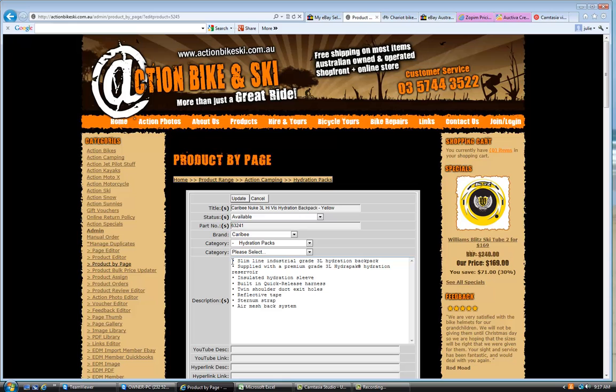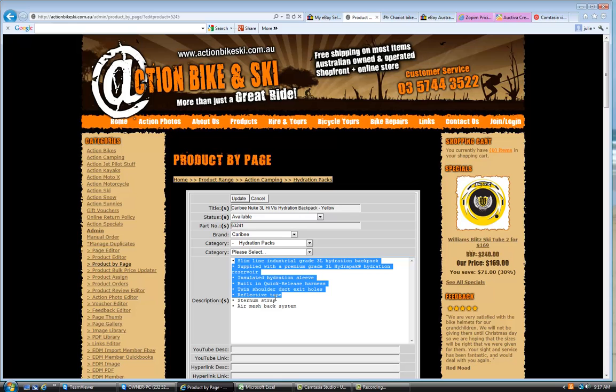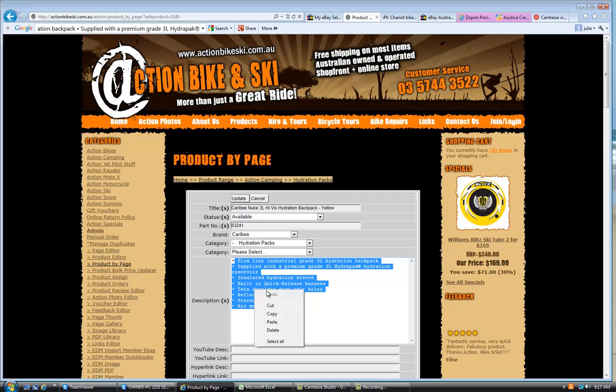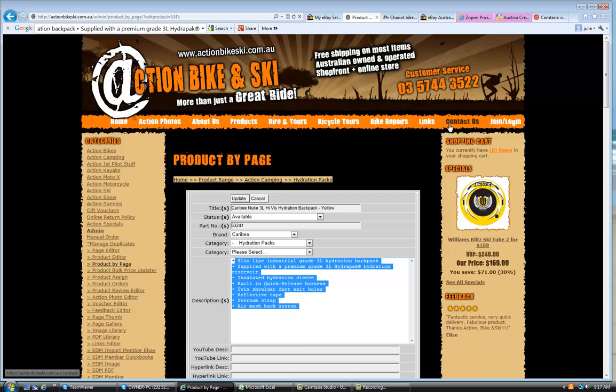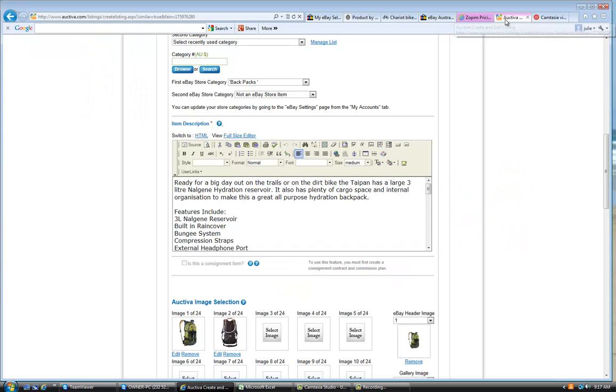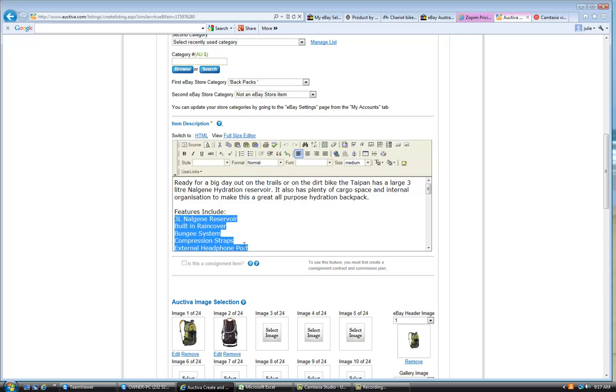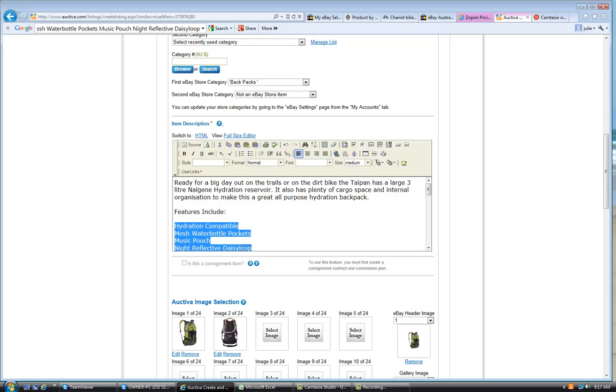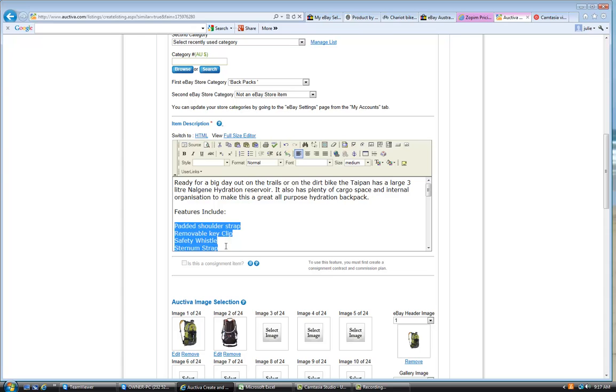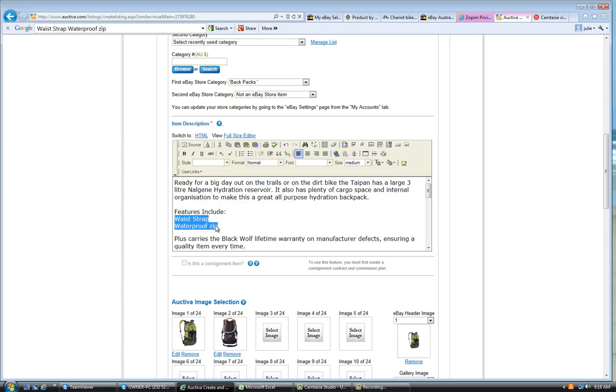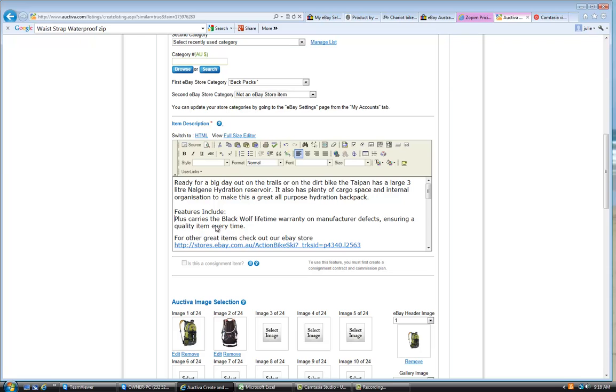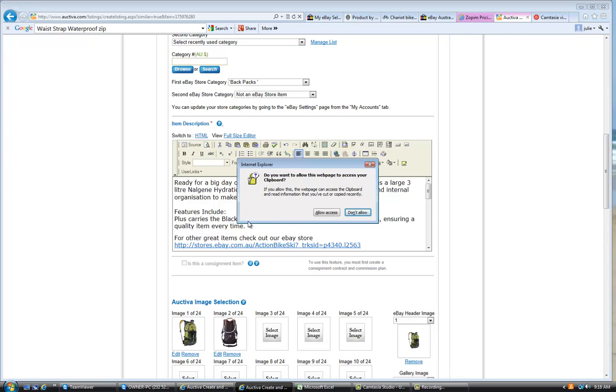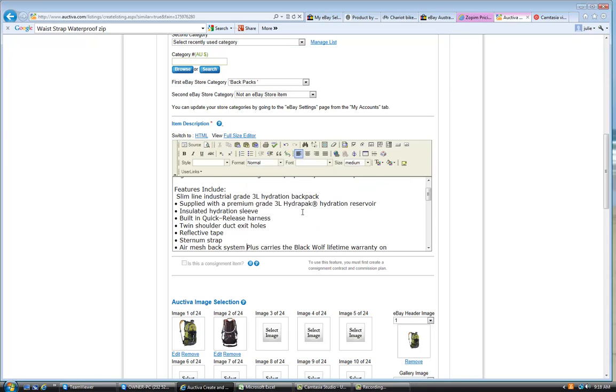So we had this backpack loaded here, or Sharon loaded this on our website. So we're just going to go and copy the features from that particular backpack and bring it over here for the features in this one. So the features, we'll just delete the features of that other one.